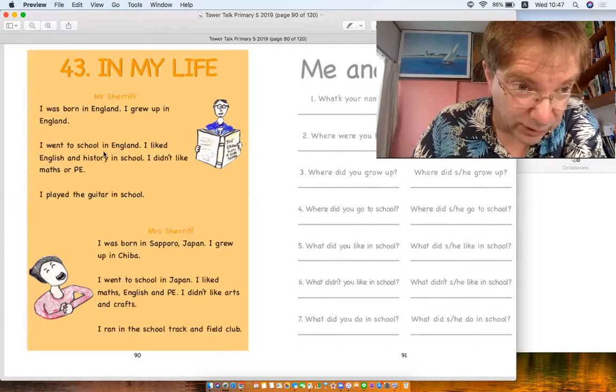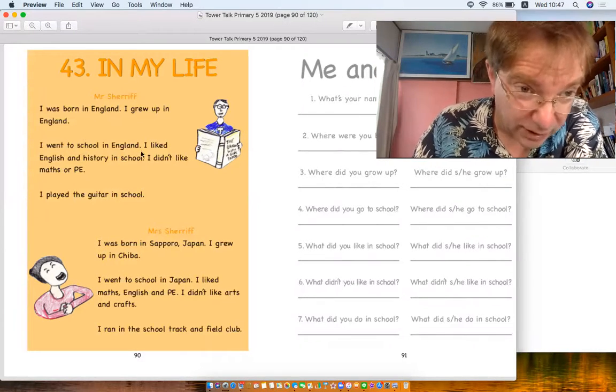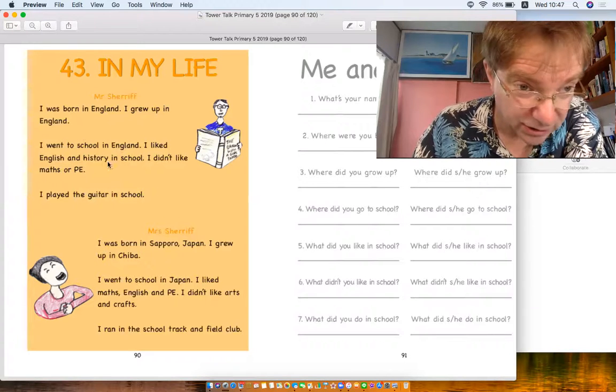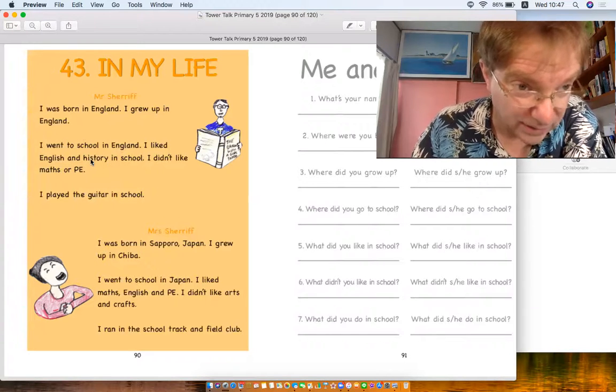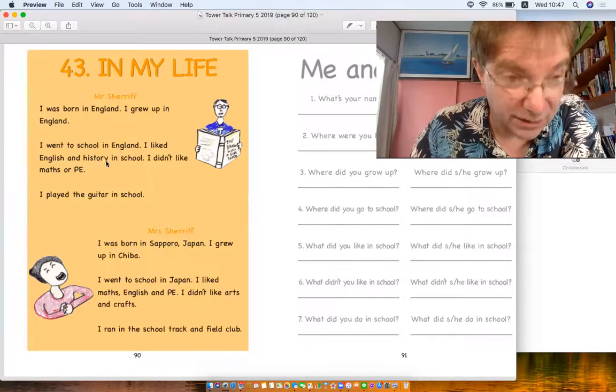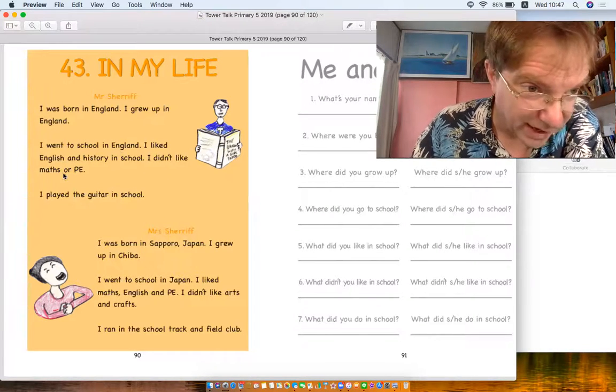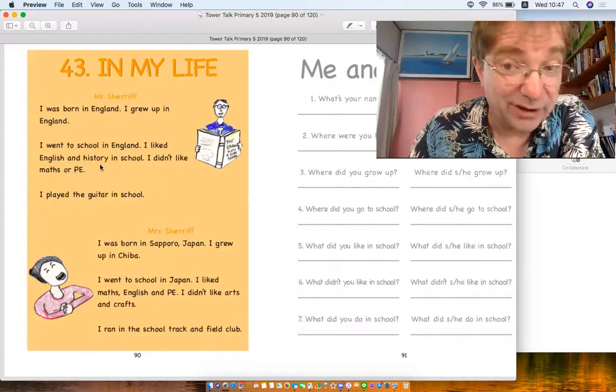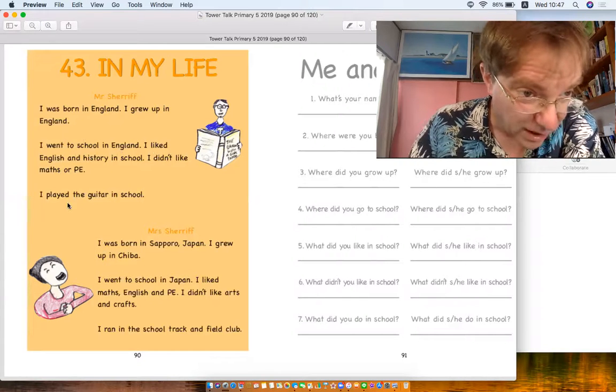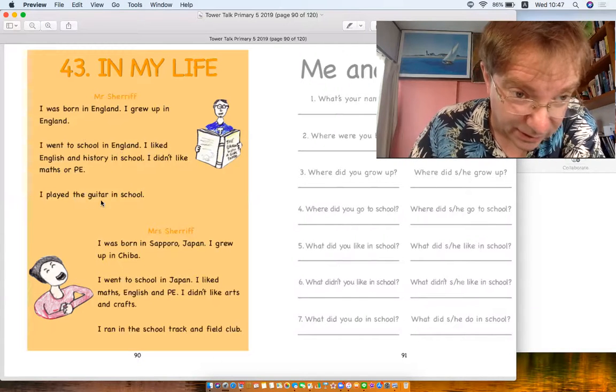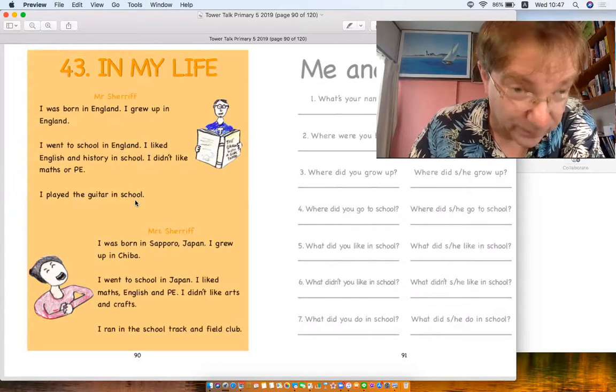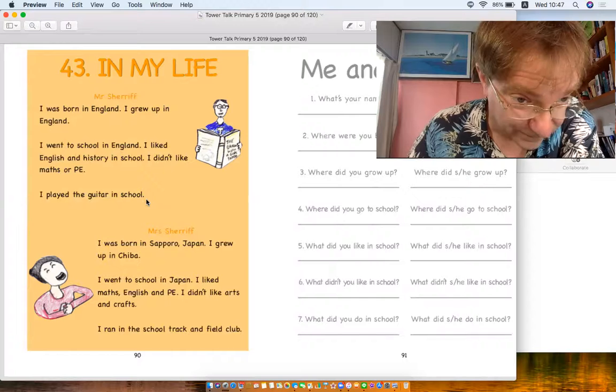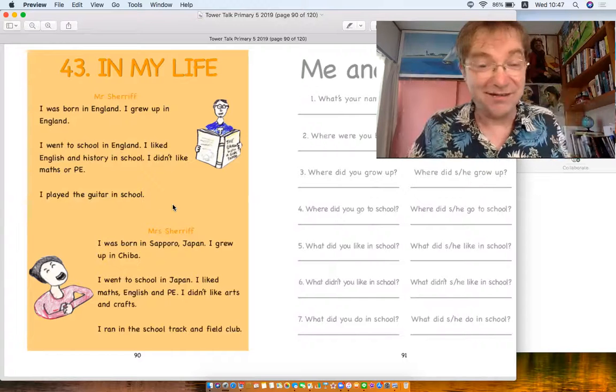I liked English and history in school. History, actually, I didn't like maths or PE. It's true. I played the guitar in school, that's true too. I did, no it's true, yay.